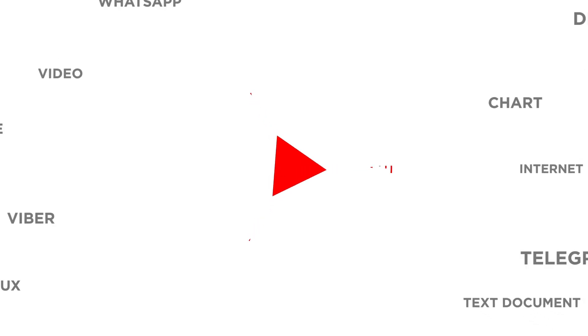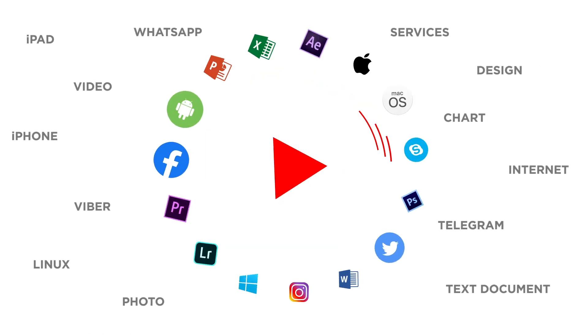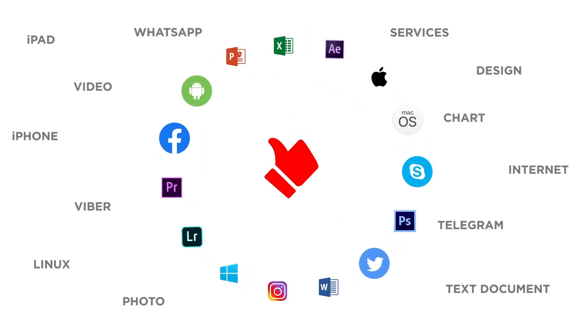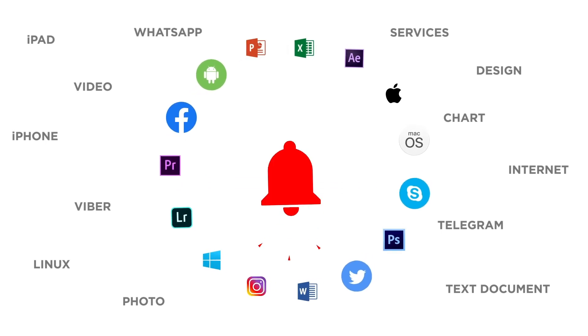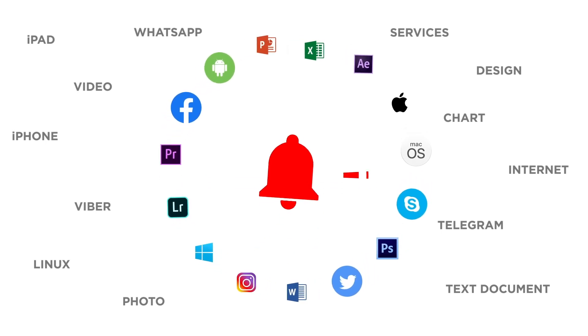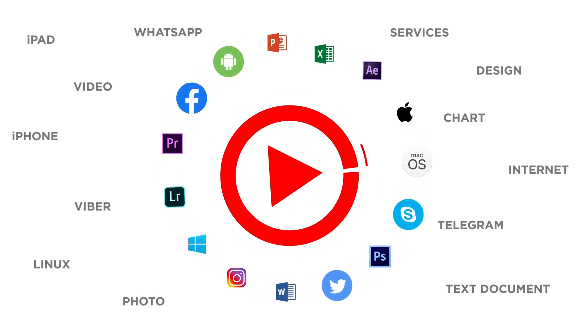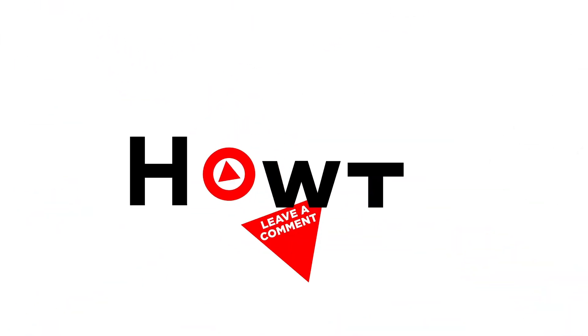If you liked this video don't forget to give it a thumbs up and subscribe to our channel. And make sure to press the bell button to be the first to know about our new videos.